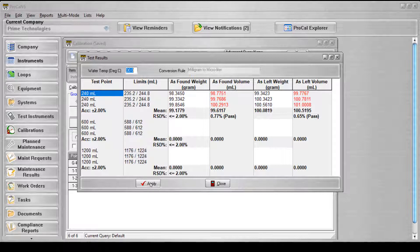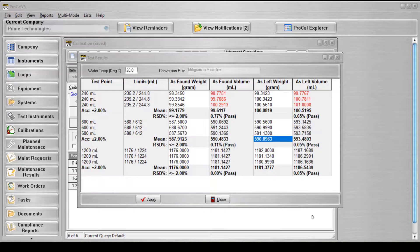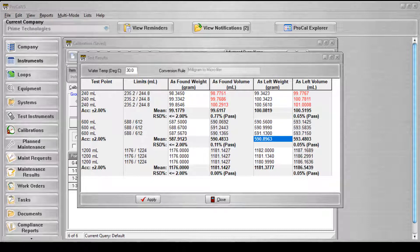For the test point group to pass, the following must be true. Each repeated reading must be within the accuracy percent of the corresponding test volume. For each set of repetitions, the relative standard deviation percent is calculated. This value must be less than or equal to the maximum relative standard deviation percent value entered on the master record. All values must be entered for the test to pass, and the checks are performed on both the as found and as left data. And that's all there is to it — now you can perform pipette calibrations in ProCal V5.